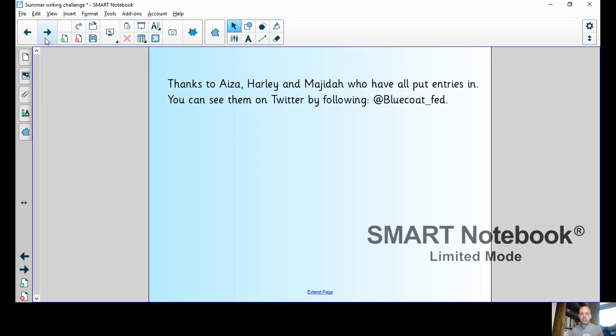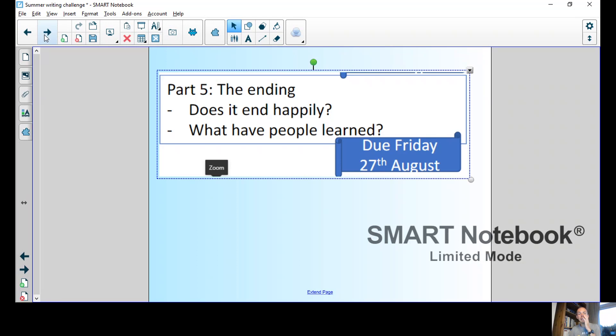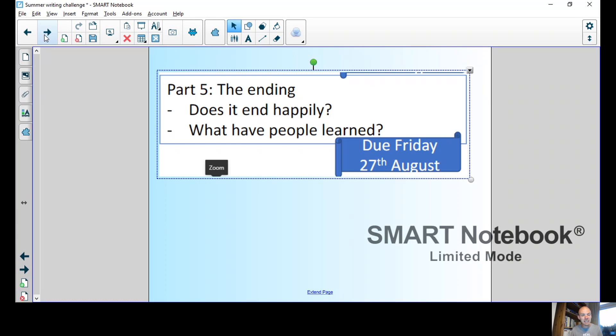Remember what you think about the ending. Do you want it to end happily? Do you leave it as a cliffhanger as if there's going to be a next installment to your book? If people learn anything and there are any morals, that's often one of the reasons to write a story.